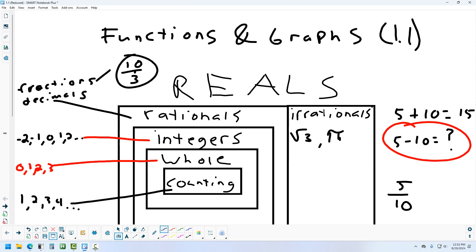Another way to think about the number chart is like places, starting small and getting bigger. Think of counting numbers as Austin, whole numbers as Massachusetts, integers as New England, and rational numbers as the United States. If you're in Massachusetts, you're automatically in New England — but being in New England doesn't mean you're in Massachusetts. So a whole number is automatically an integer, but an integer isn't necessarily a whole number.